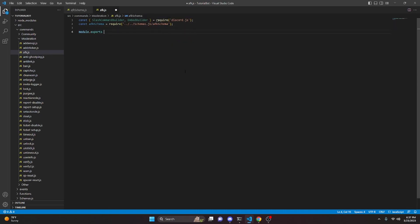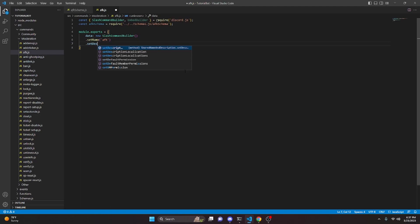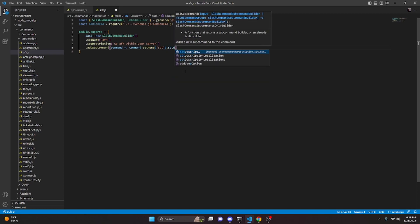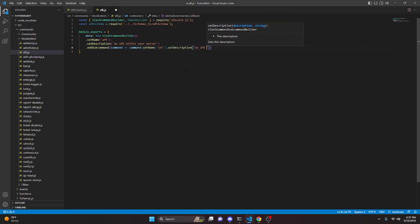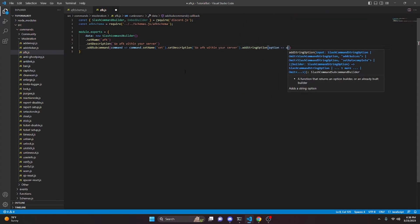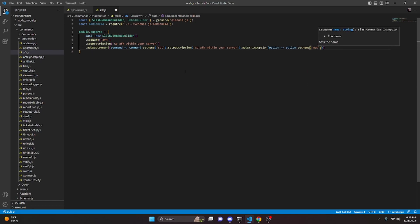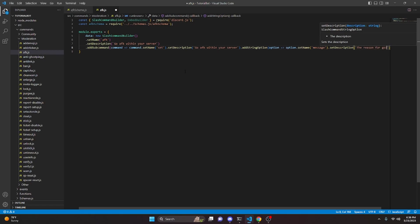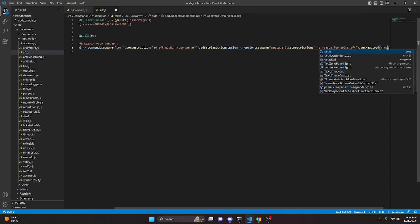We can do module.exports equals and open this up. We're going to do data and that is going to be new SlashCommandBuilder. We can set a name — this is going to be 'afk'. We can also set a description — this is going to be 'Go AFK within your server'. We go ahead and add a subcommand with command arrow function, command.setName set, then set a description 'Go AFK within your server'. We can add a string option with option arrow function, option.setName 'message', option.setDescription 'The reason for going AFK', and then setRequired true.